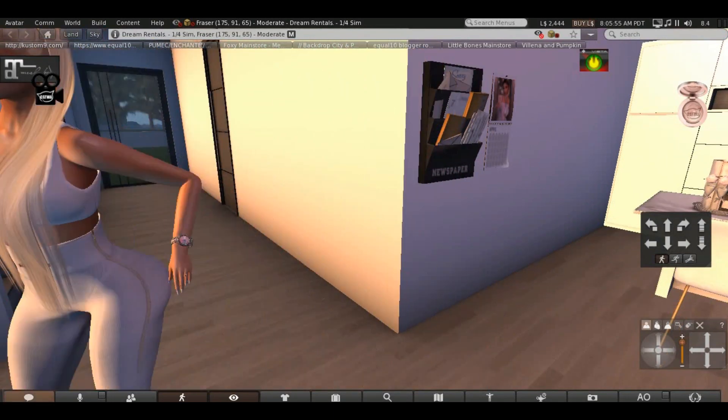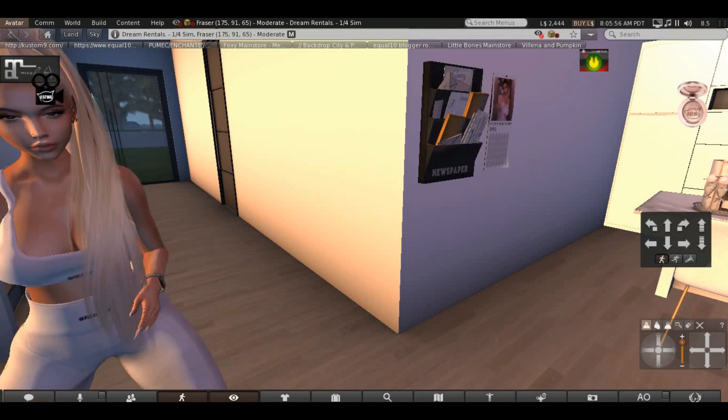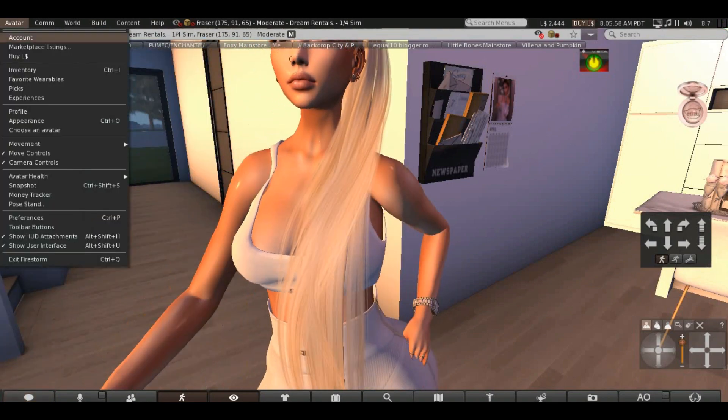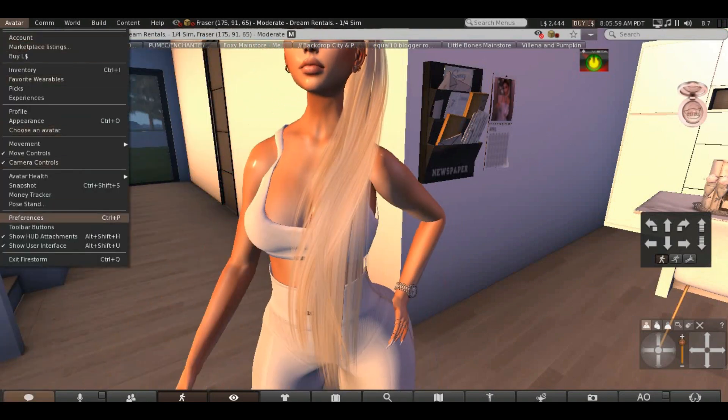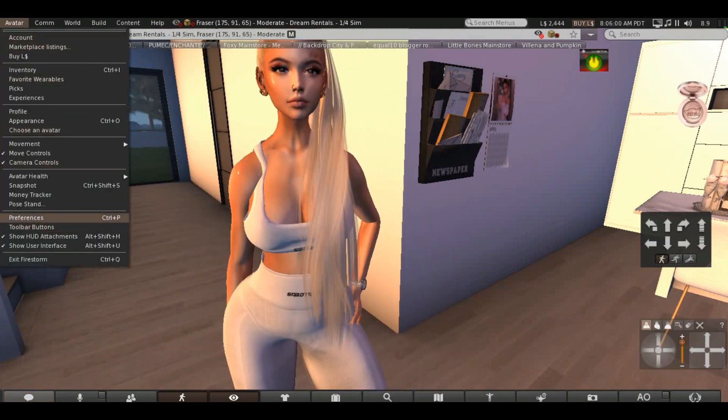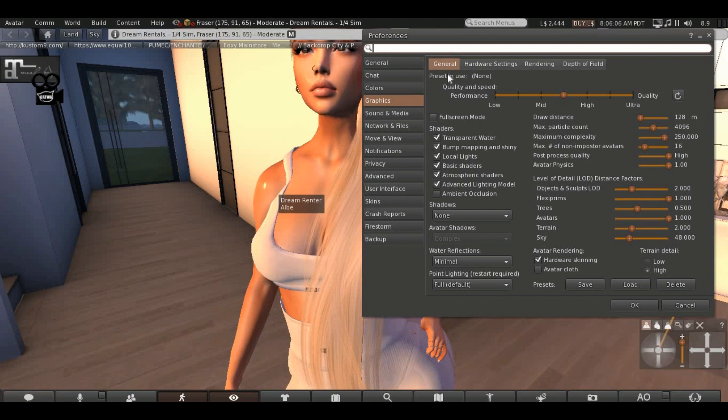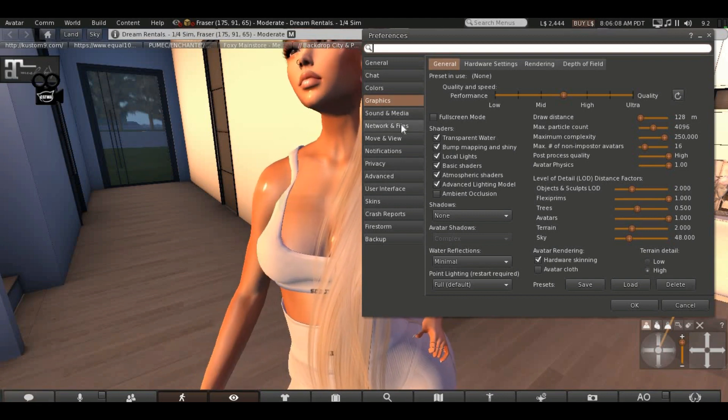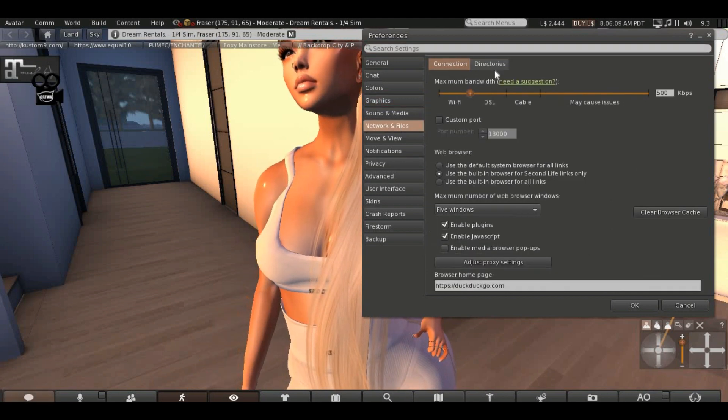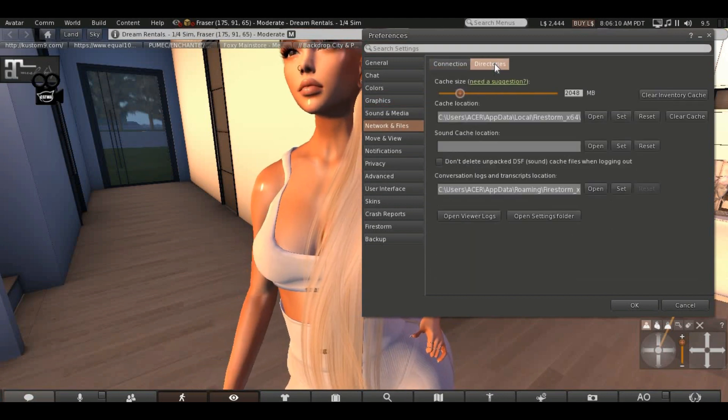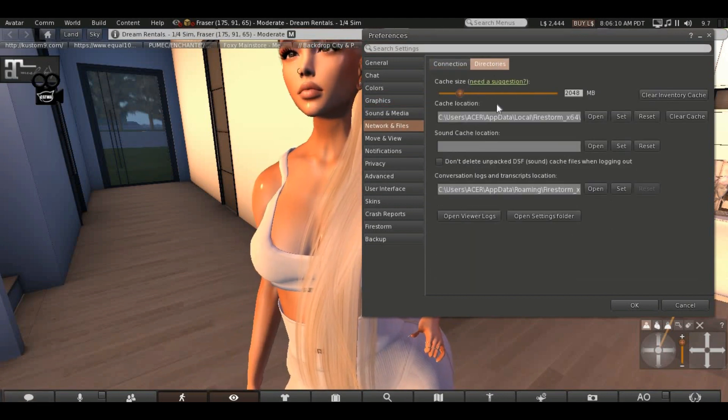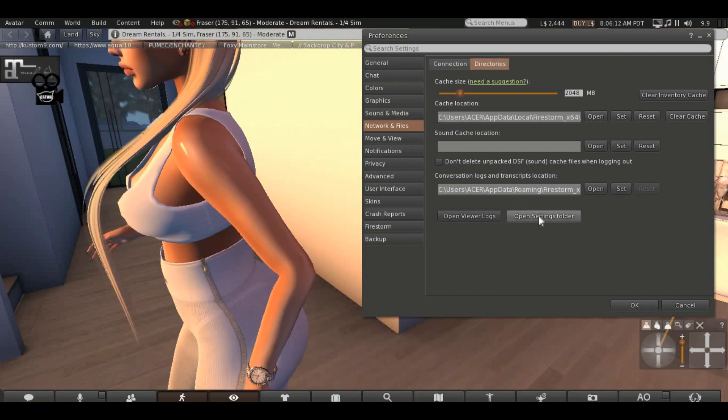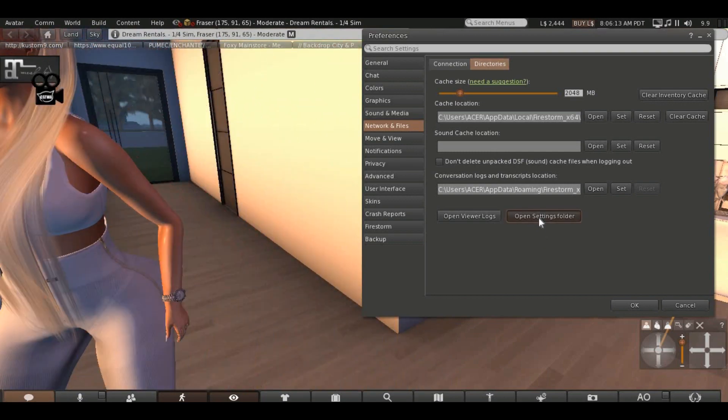So what I did is click on avatar, there we go on preferences. Once it's open we go on network and files, directions, and then we click open settings folder.